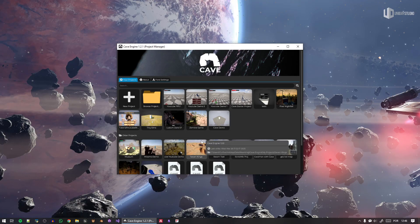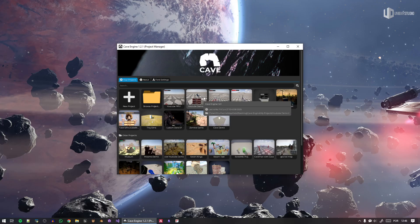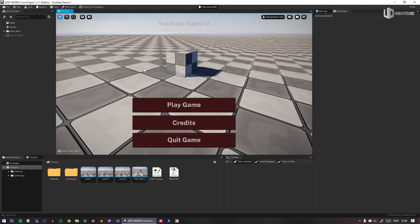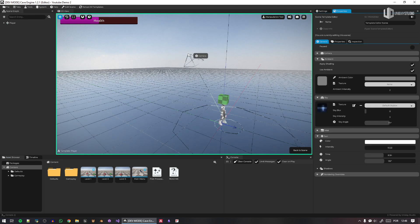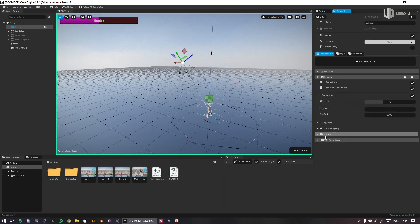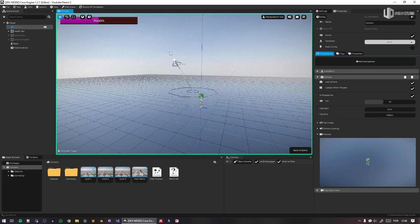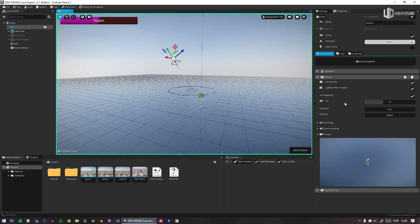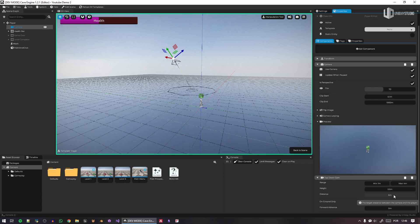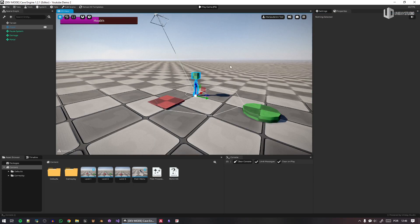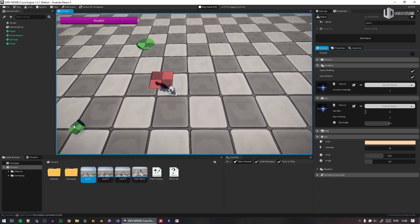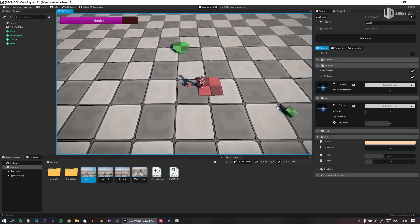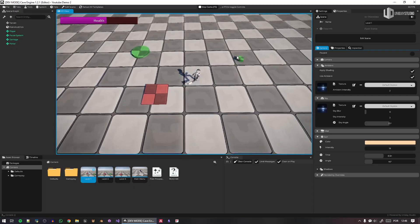So it has everything you need to start creating your project — very simple, very straightforward. This is the new New Project system in Cave. Let's go back to the top-down game — I really like top-down. I'll move the camera a bit further back since it's too close to the player, then adjust the height and distance. Let's play — yeah, maybe this is better. Let me know in the comments.